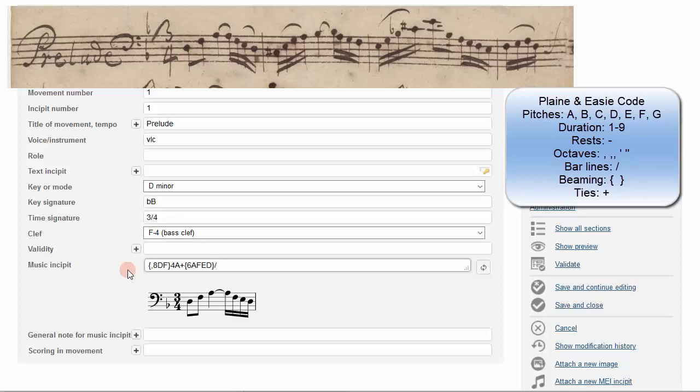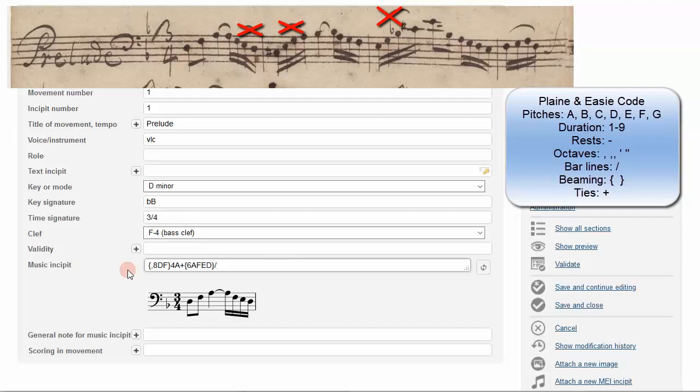Continue transcribing until you have at least 6 notes or 2 measures. Use your best judgment to create an incipit that makes musical sense and gives enough information to identify the opening. Omit dynamics and slurs. Keep in mind that we are just encoding the notation and not striving for an exact representation of the page. Anything important that can't be expressed in the encoding can be mentioned as a note.